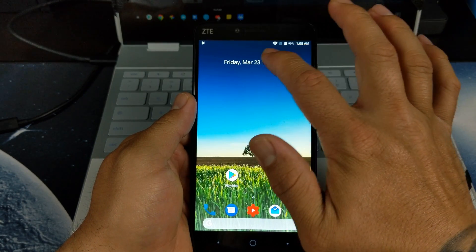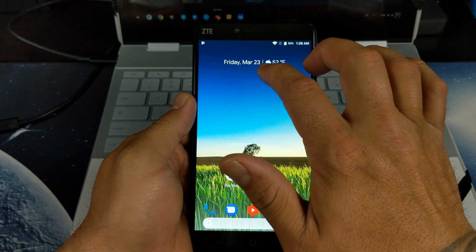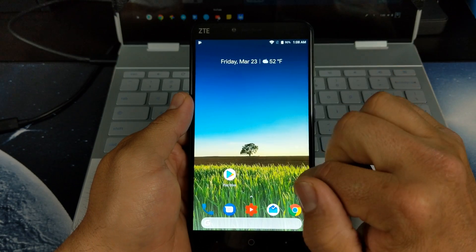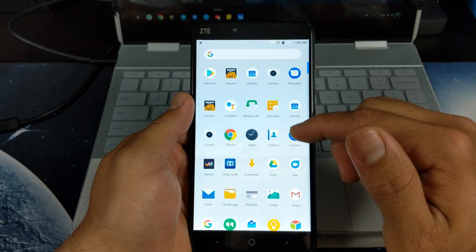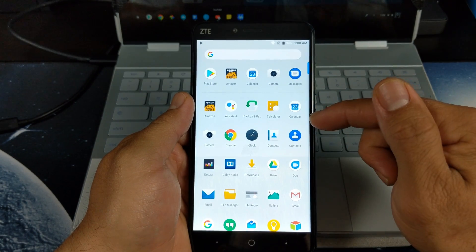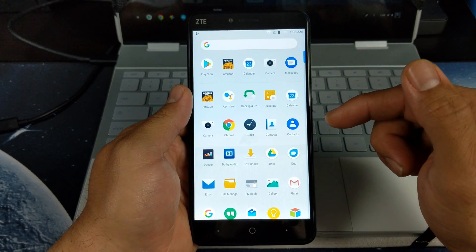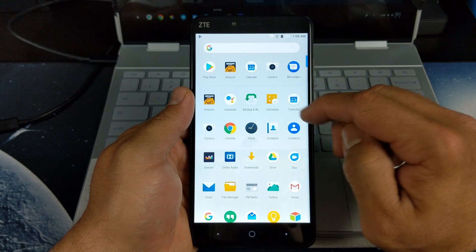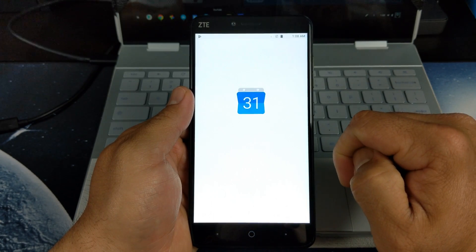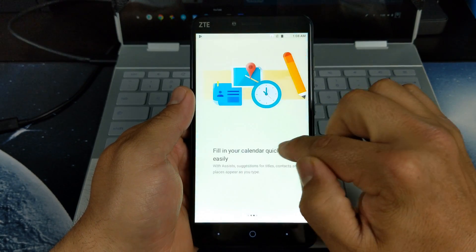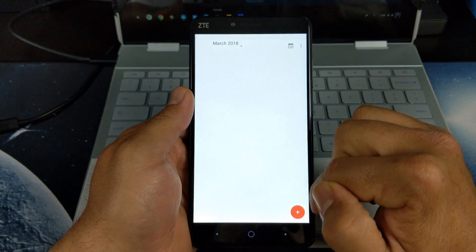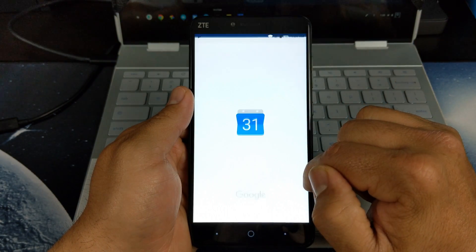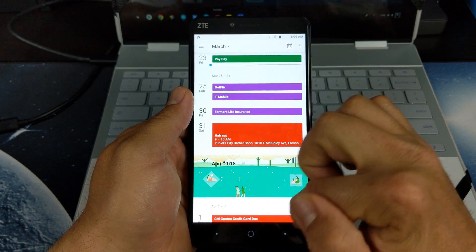If you want to get your events or meetings displayed on top there, the next thing you want to do is download the Google Calendar app. I did disable the stock calendar app that came with the ZTE Blade X Max. Now you have your Google Calendar there. Let's go ahead and skip through that. Allow. There are my appointments.